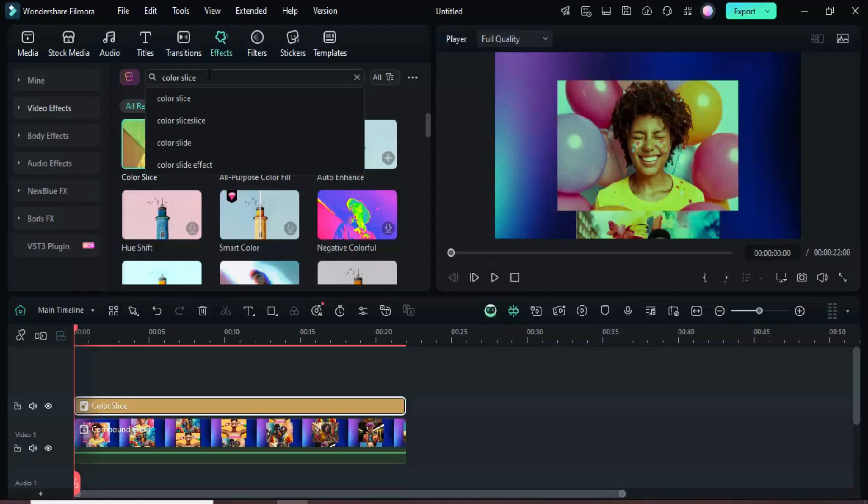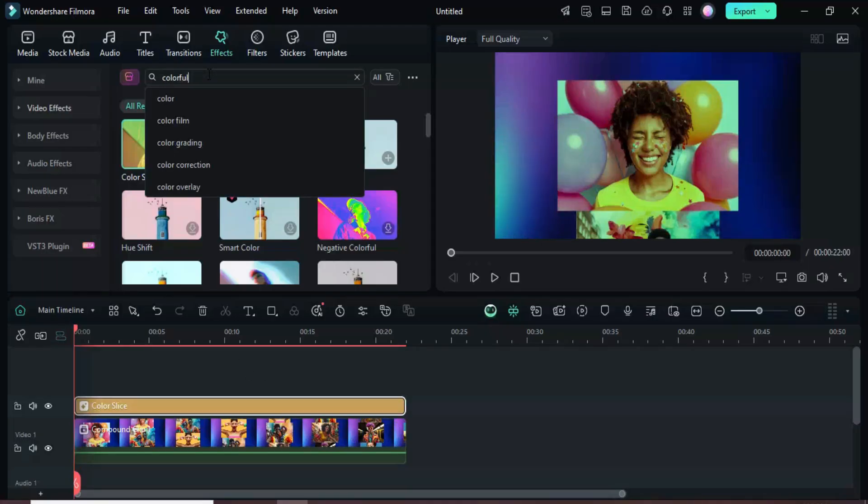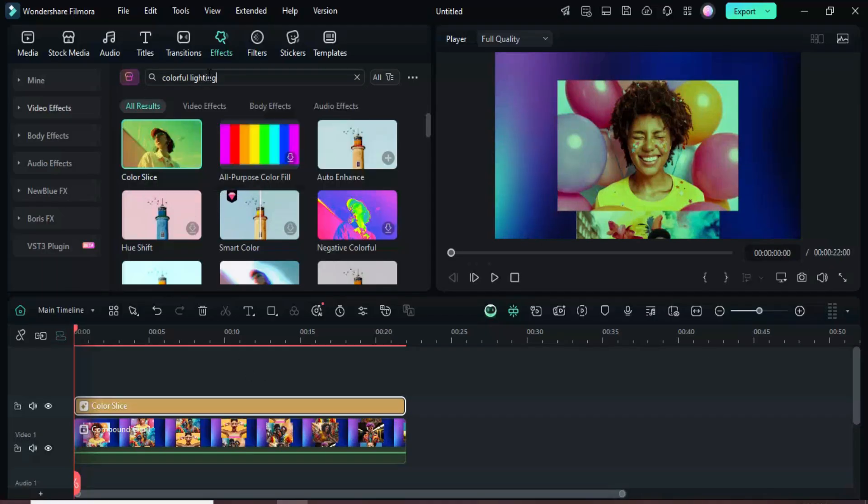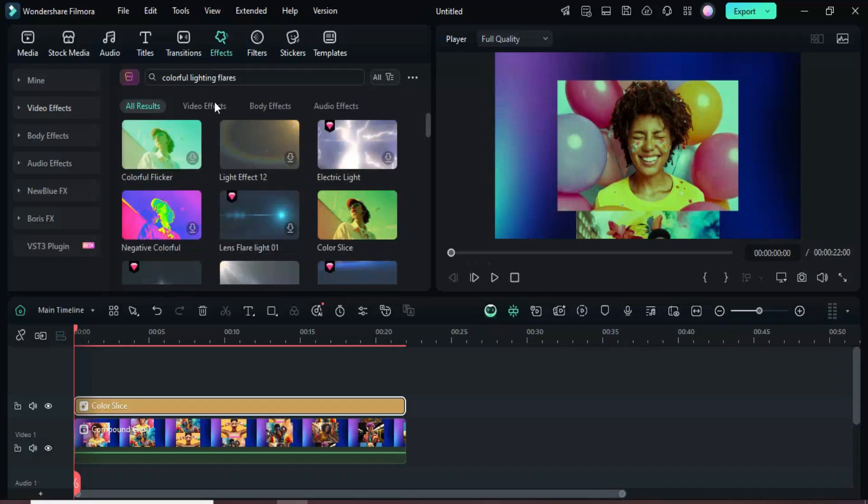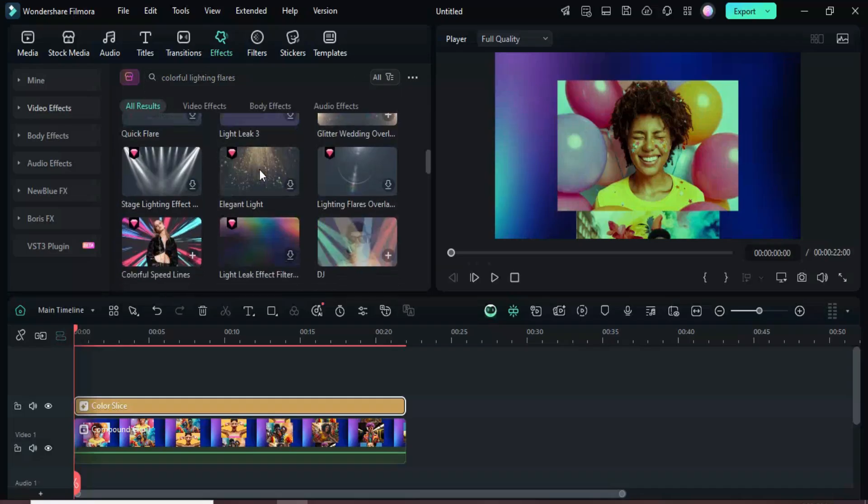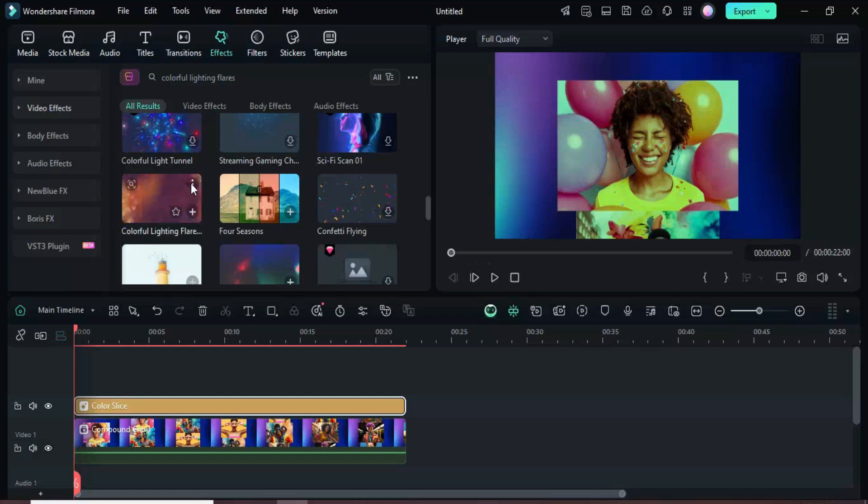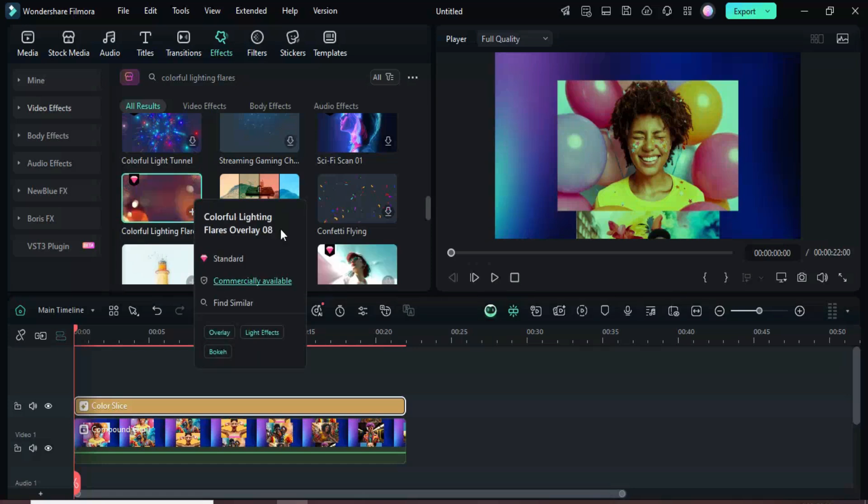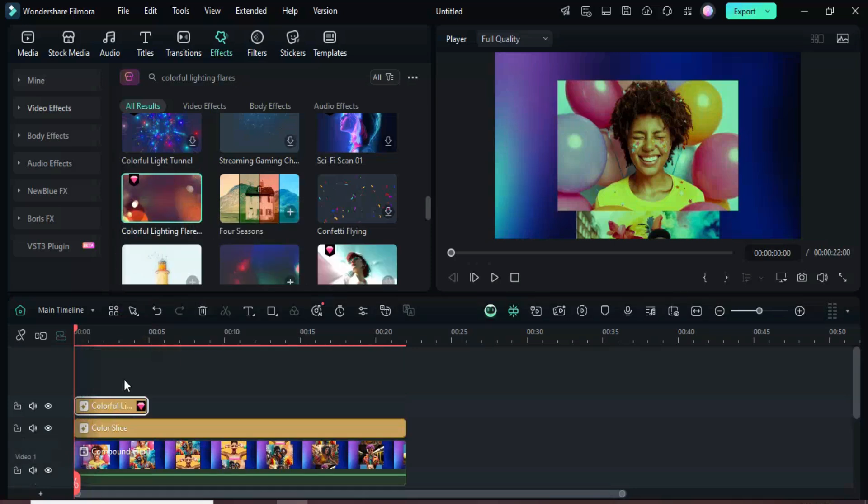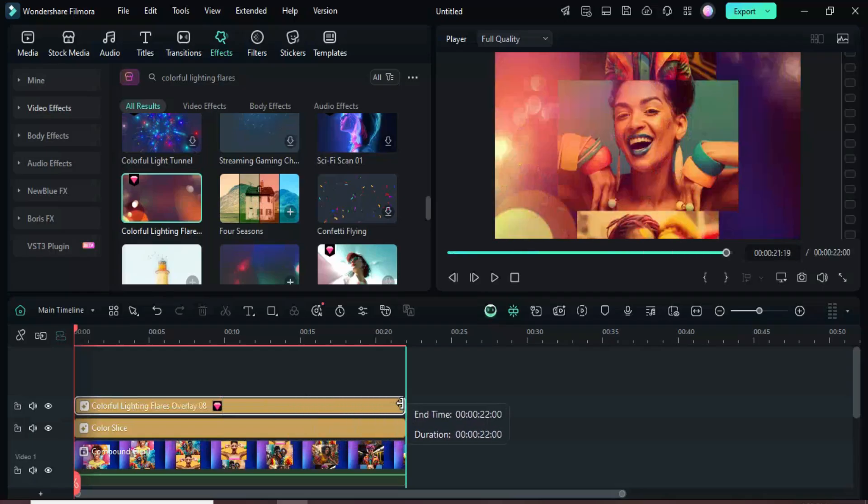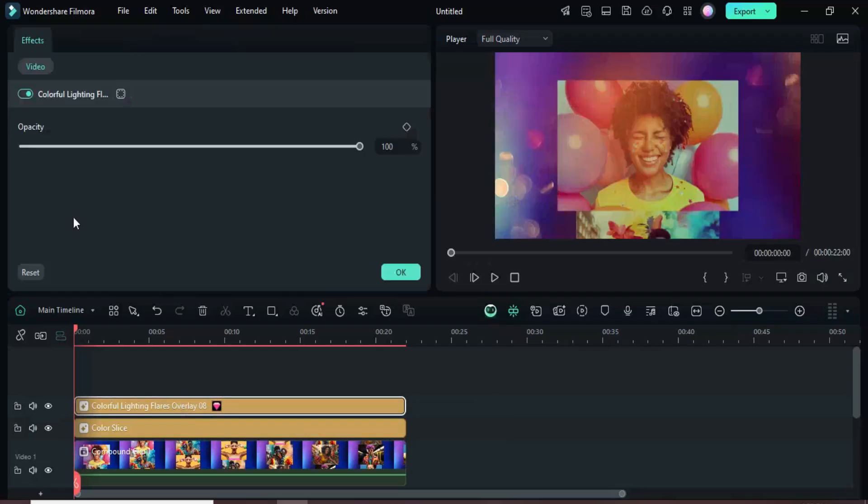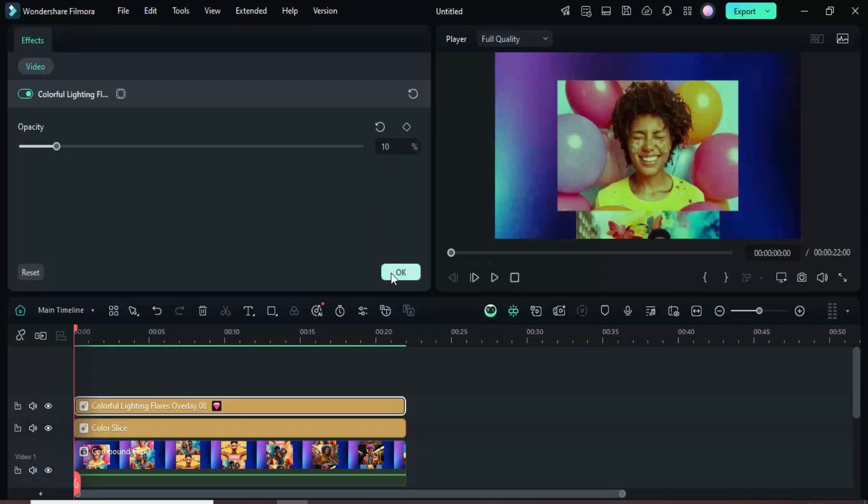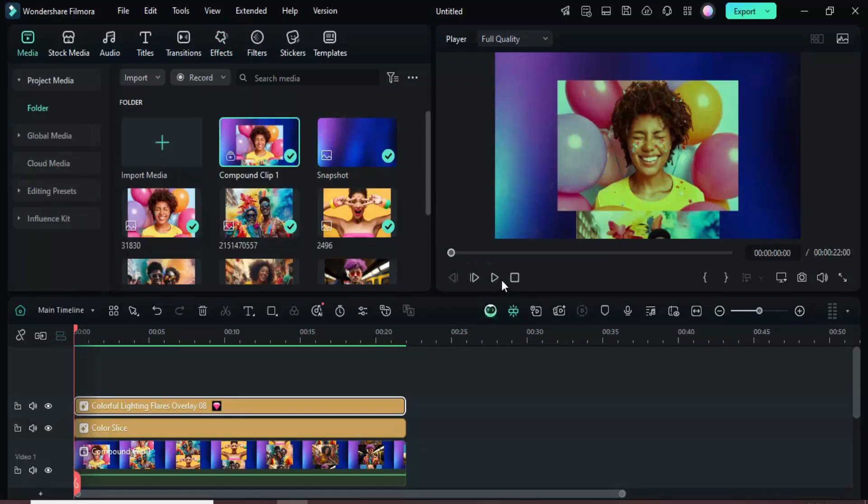Return to the Effects tab, scroll to locate the effect, then drag it onto the layer above your clip and extend it to match the full duration. Click the effect and lower its opacity to 10% for a subtle look.